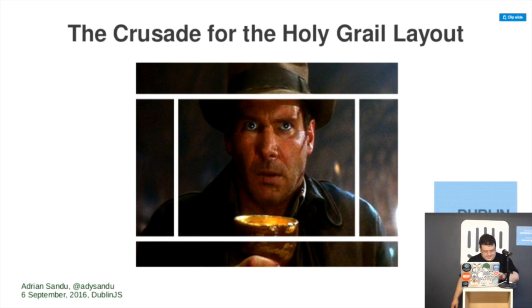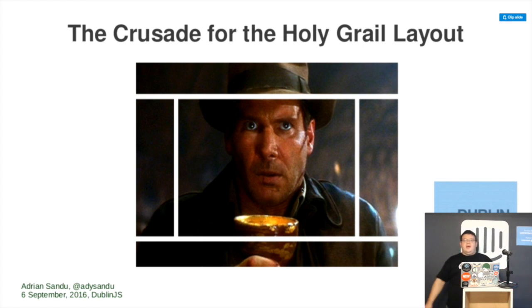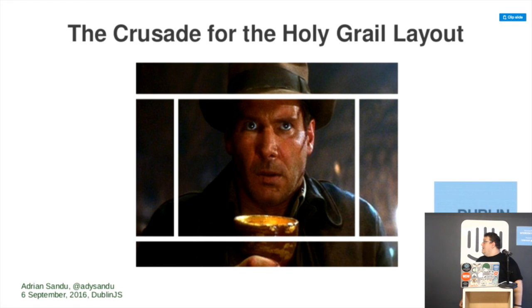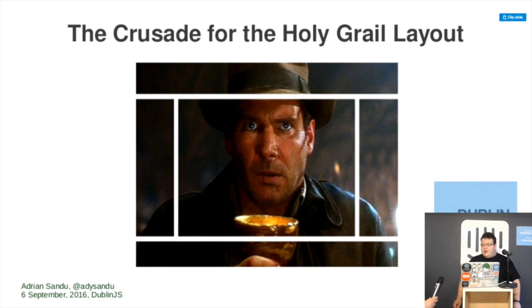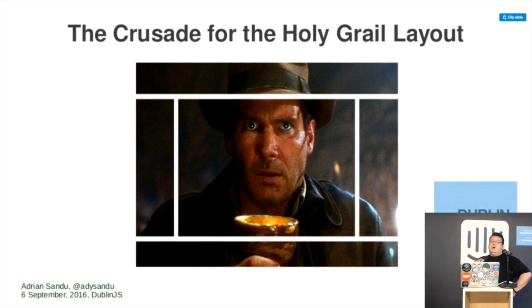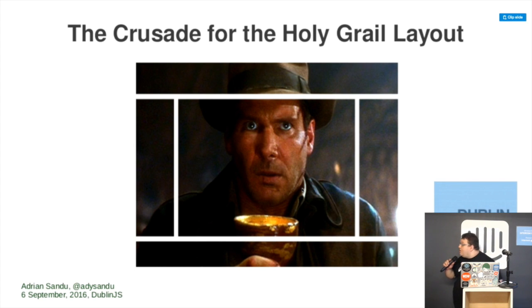Okay, so I'll start my own timer. First, hi everyone. Thank you for being here tonight. I'm going to talk very fast about the Holy Grail layout, which in the mind of old marketing people is the ideal layout for a web page